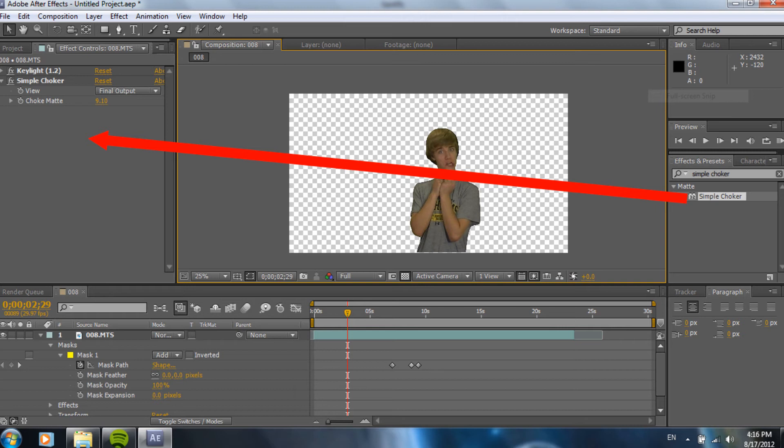Basically, what the simple choker is going to do is going to choke the edges, obviously. And, when you lower it down, it's going to blow the green up around you. So, then you go into effects and presets, go into color key, and get that green that's around the edges out. So, that's the real point of the simple choker. In this case, probably wasn't needed, but I wanted to show that you can use that.